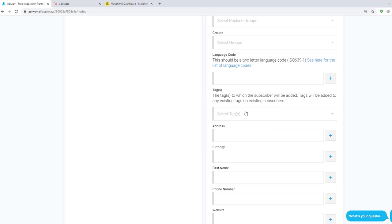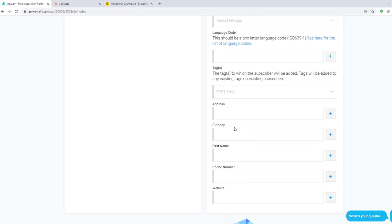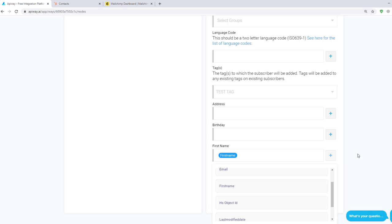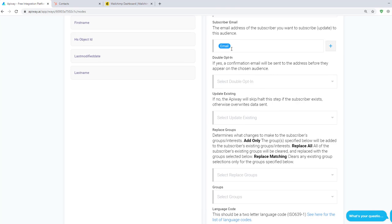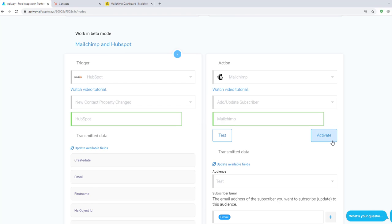But I want you to pay attention to the field Tags. With the help of this feature you can assign a certain tag for incoming leads. I created a tag on MailChimp in advance and gave it a name Test Tag. You can create any tags you need. Now let's fill in the field Name. Then click Test and Activate.